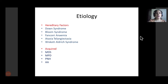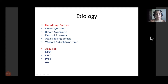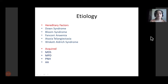Down syndrome is a numerical chromosomal disorder. The acquired factors leading to acute leukemia include myelodysplastic syndrome and myelodysplastic disorders. Among benign processes, we have paroxysmal nocturnal hemoglobinuria and aplastic anemia, which can ultimately end up in acute leukemia.